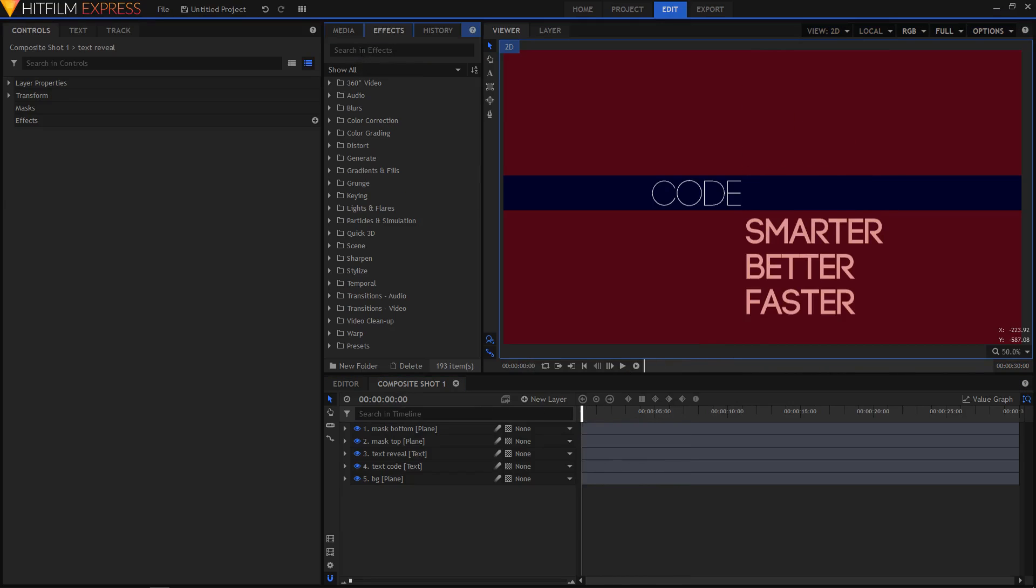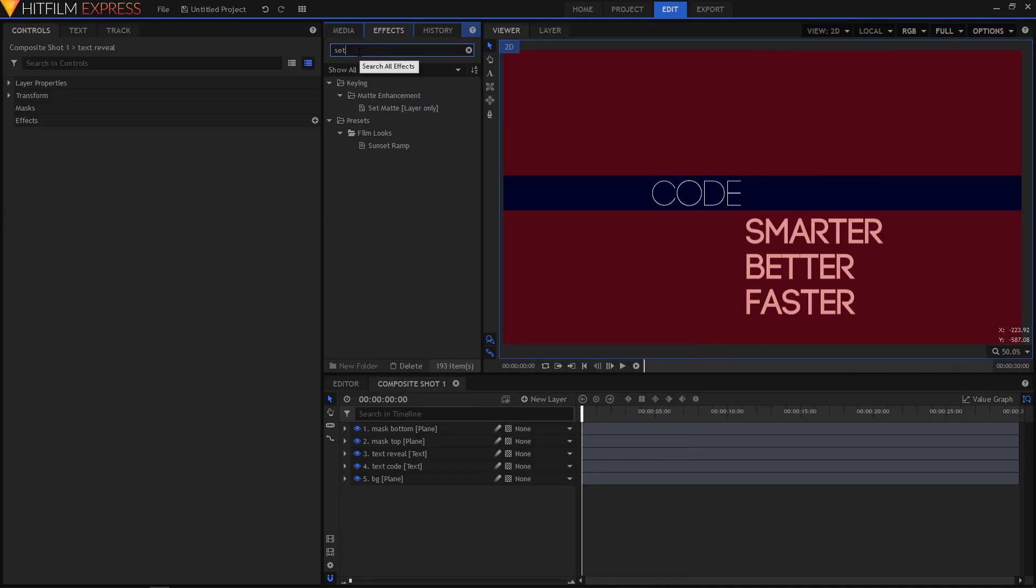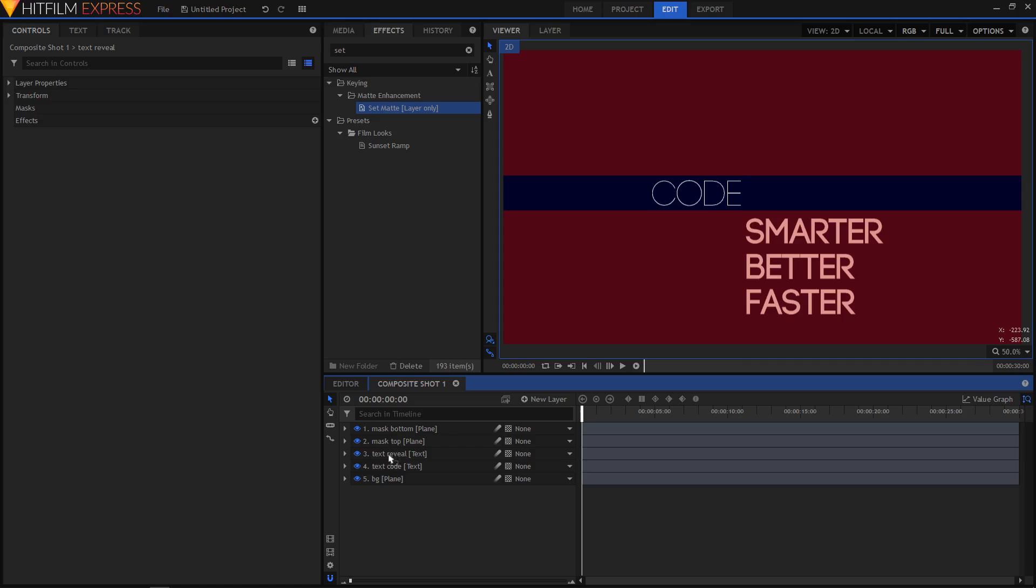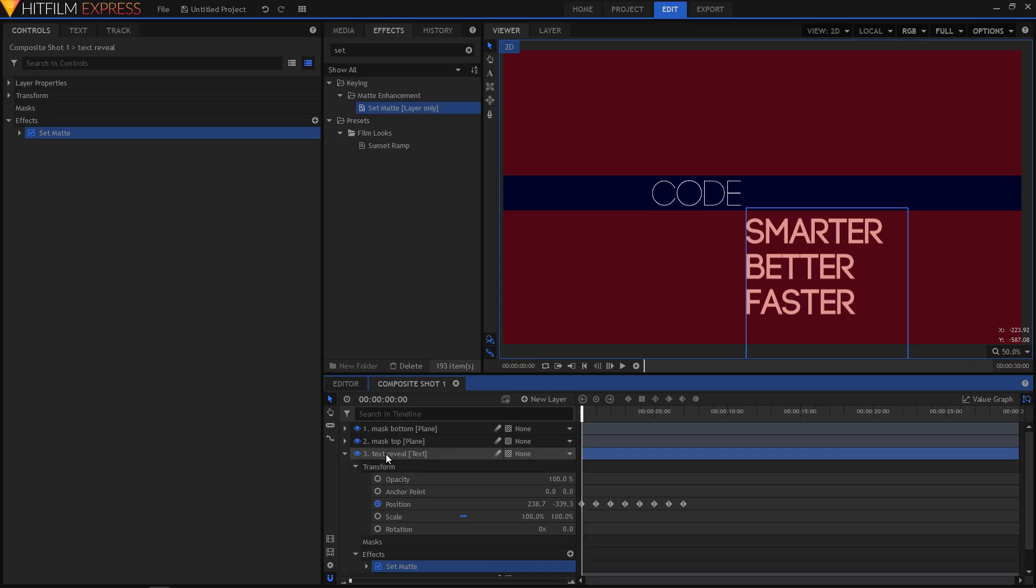Now go to the effects tab and search for set matte. And drag this on top of your text reveal layer.